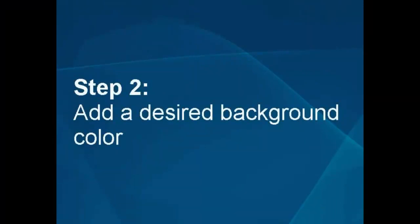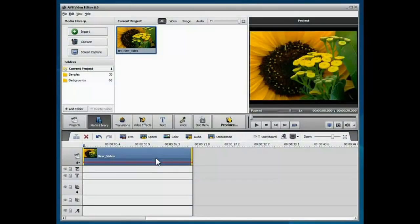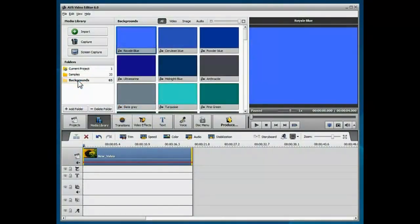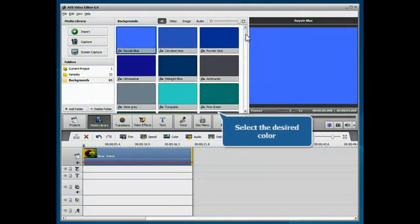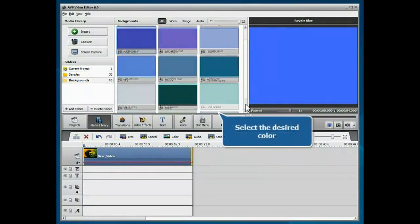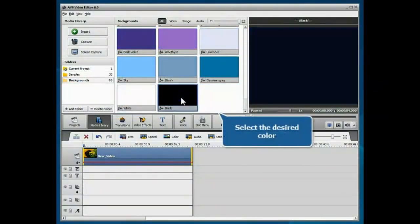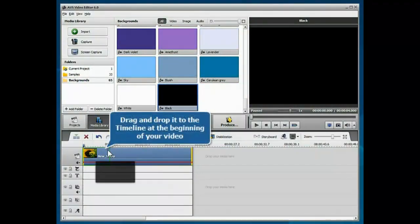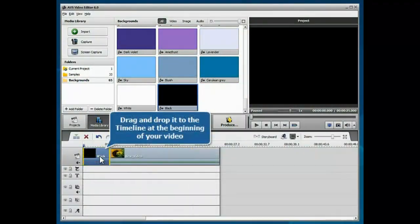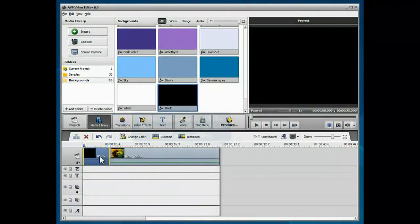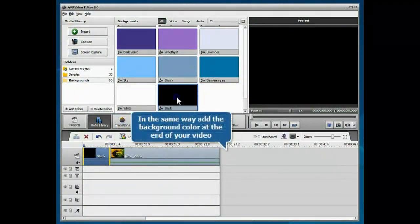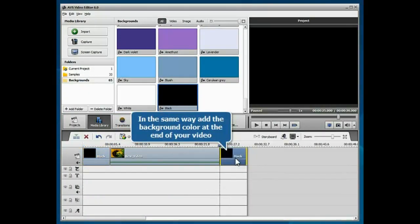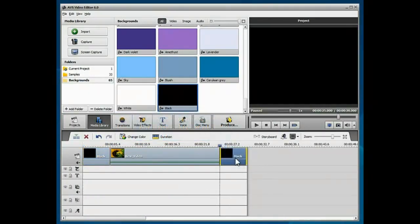Step 2. Add a desired background color. Open the Backgrounds folder. Select a color you wish your video to fade in from, and drag and drop it to the timeline at the beginning of the main video. In the same way, select a color you wish your video to fade out to.